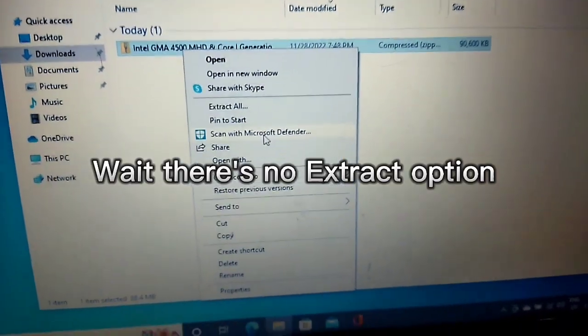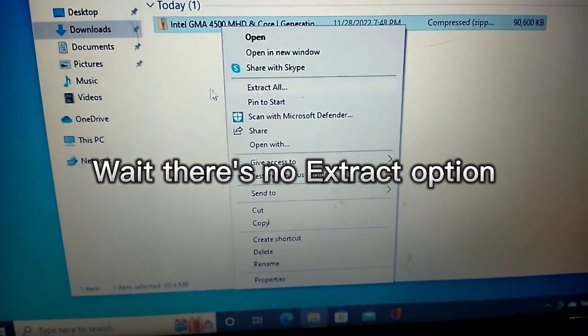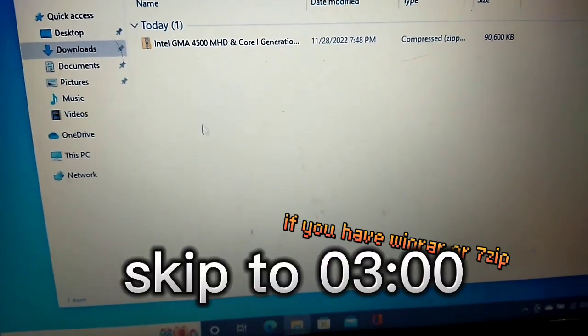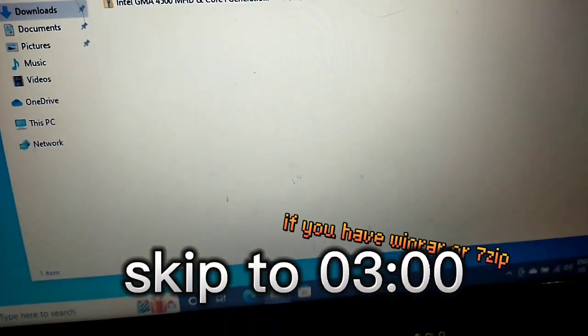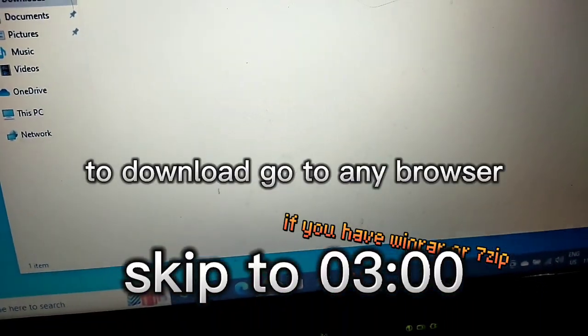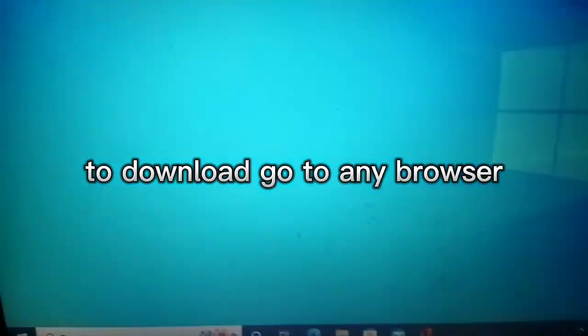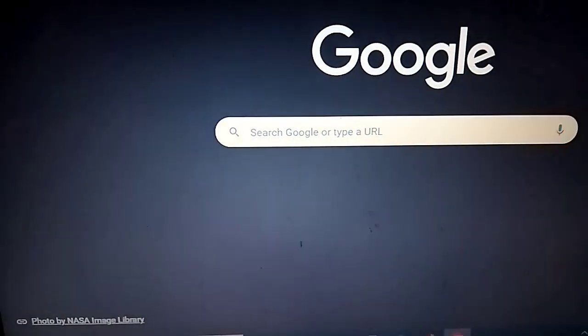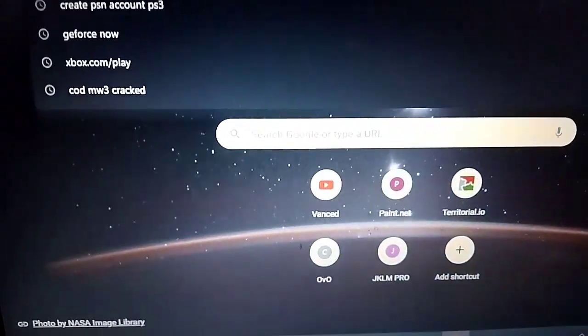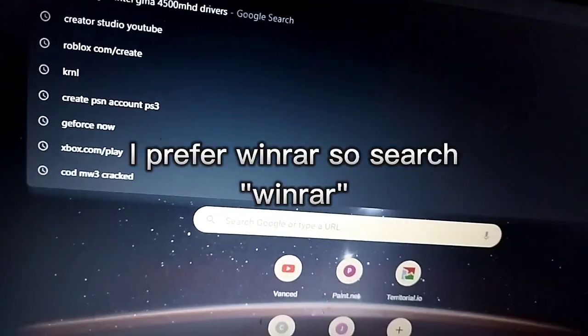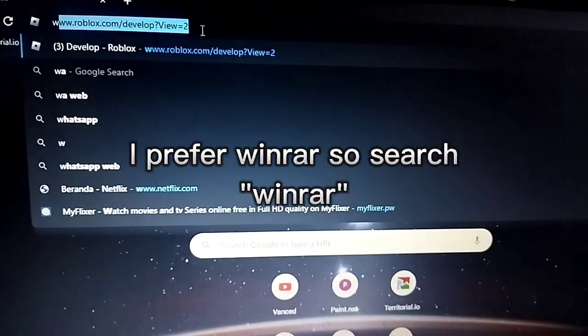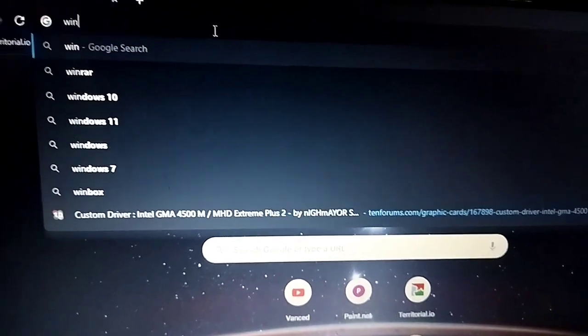Wait for it to finish. Wait - there is no extract option. To download, go to any browser. I prefer WinRAR, so search WinRAR.